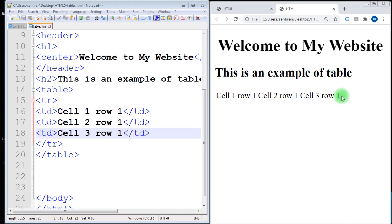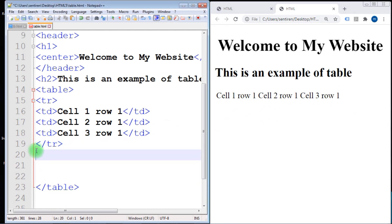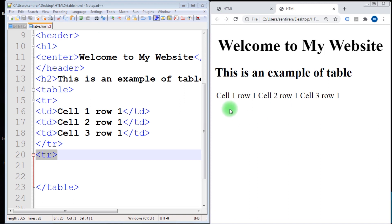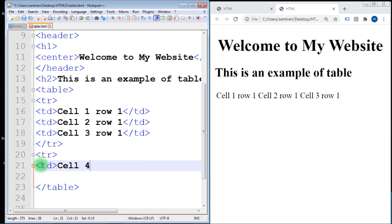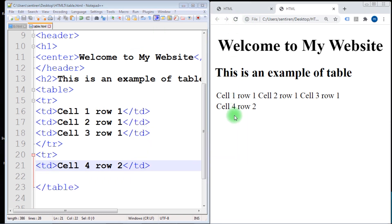Now suppose we want to create another row. Right after the first table row, we create one more 'tr'. When we create a new 'tr' it adds a new row, but without any table data nothing will display. In this second row let's add table data with the text 'cell four row two', then close the table data. Save and refresh to see the result.